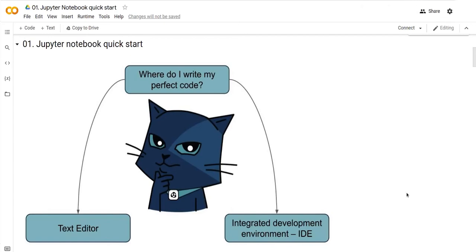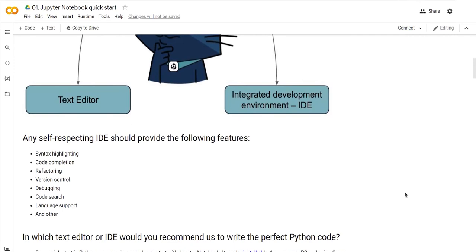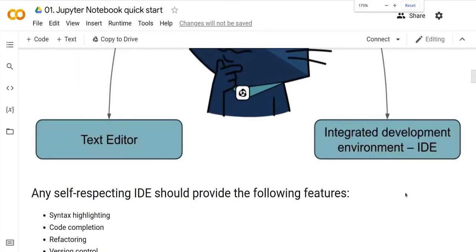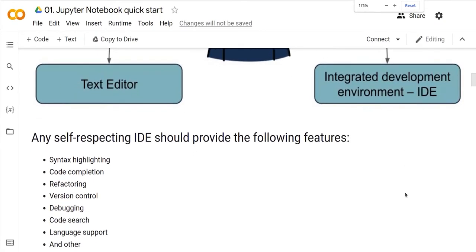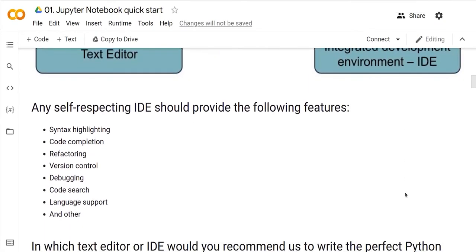The more functions an editor has, the closer it gets to being a professional development tool. Developers call such specialized tools IDEs or integrated development environments. Here's the list of functions that a full-fledged IDE has. If you're not sure about the meaning of some of these words, it's likely that you don't really need a professional IDE at this point.